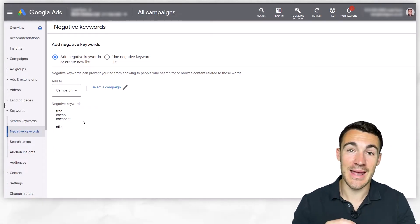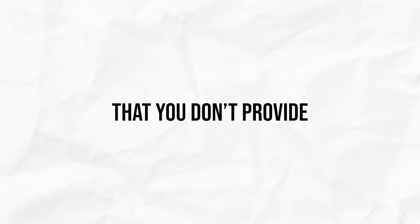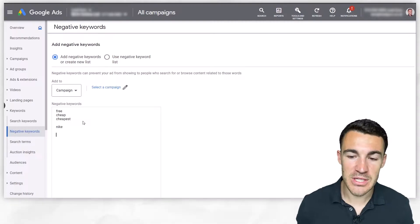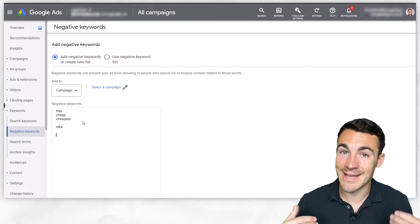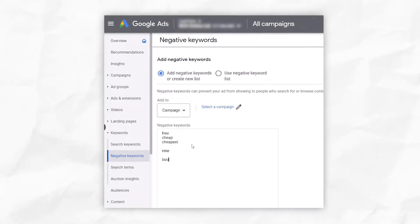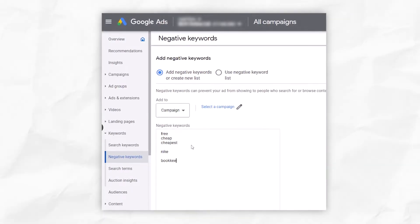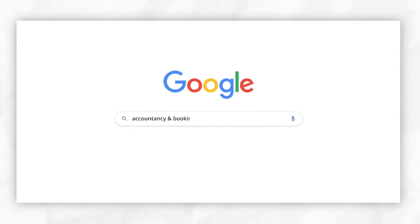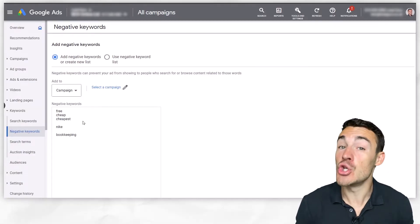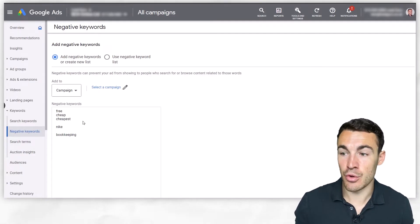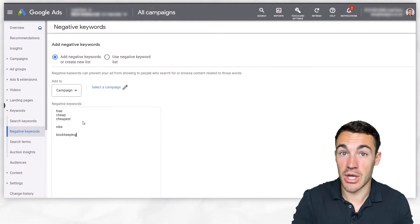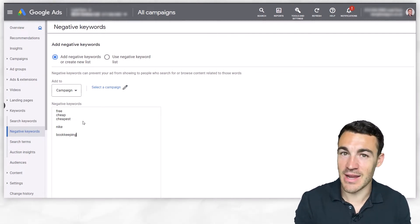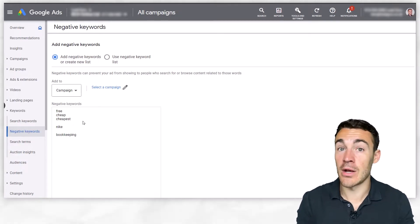You also want to think about terms specific to your industry that people might search for that you don't provide. For example, if I was an accountant offering accounting services but not bookkeeping, I would want to include "bookkeeping" as a negative keyword, because some people will search for "accountancy and bookkeeping services." I don't want my ad to appear for that — someone will click through, realize I don't offer bookkeeping, and leave. That's a big waste of money.